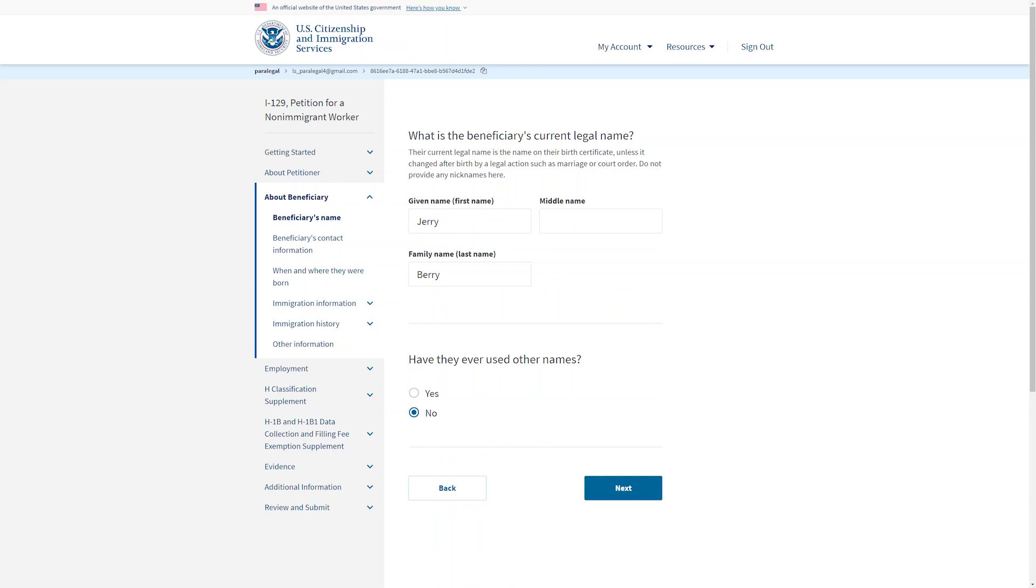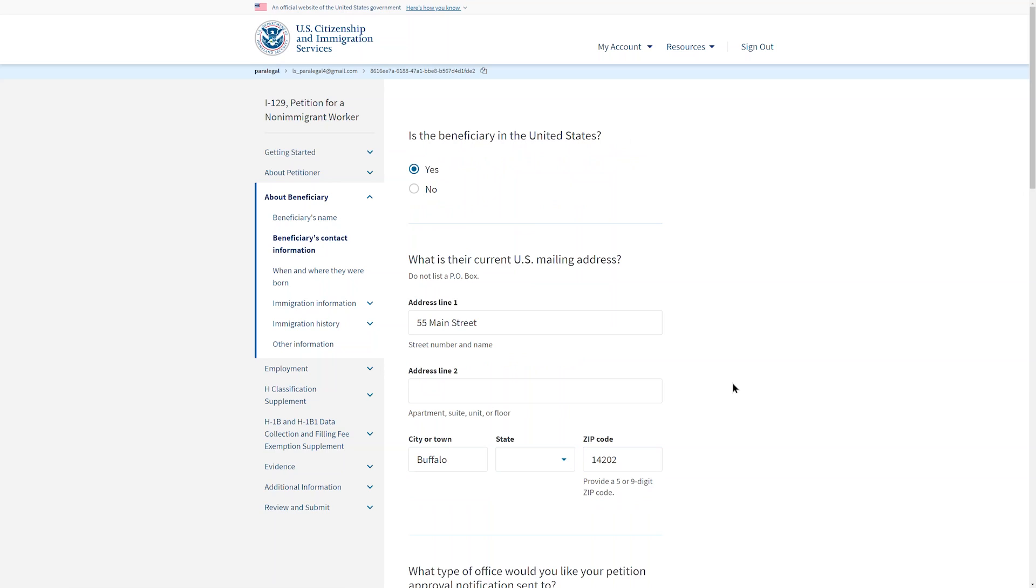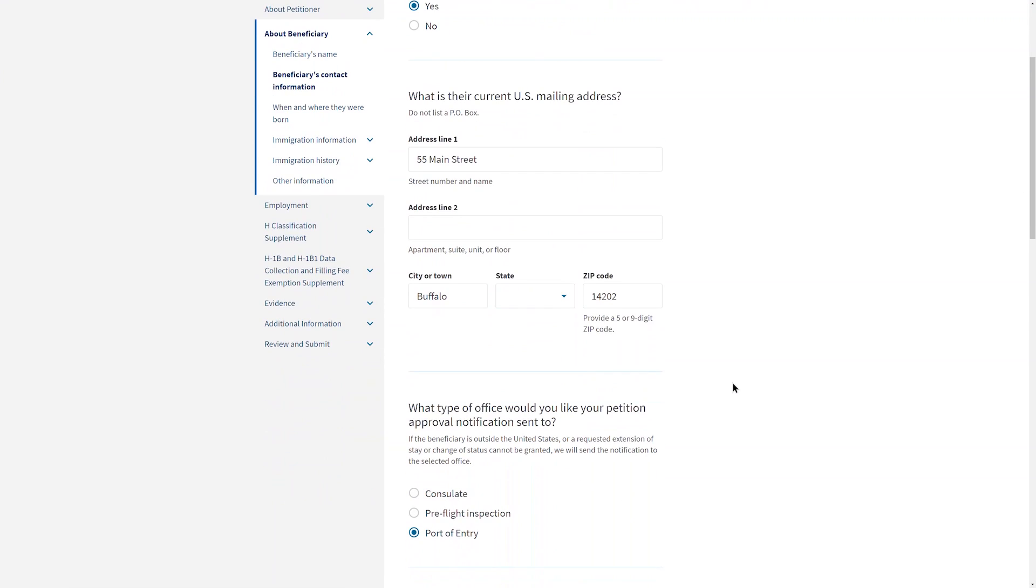The section for the beneficiary will include details like name, where the beneficiary is physically located now, and what type of office you would like the petition approval sent to. If you select an overseas embassy or consulate, you will need to provide that address.